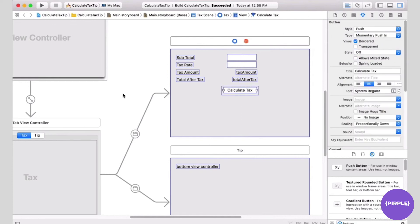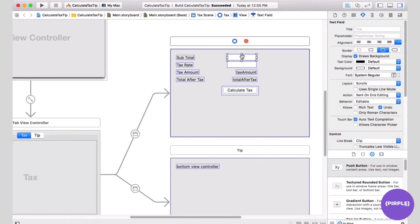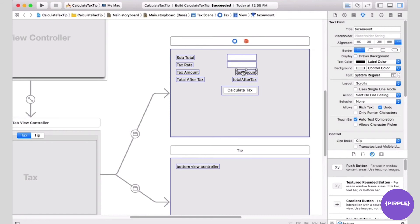The way this works is the user will enter a subtotal, then enter a tax rate, and hit the Calculate Tax button. The tax amount will be calculated and displayed in the tax amount label, replacing whatever's there. The total after tax will also be calculated and displayed in its label, replacing whatever's currently shown.